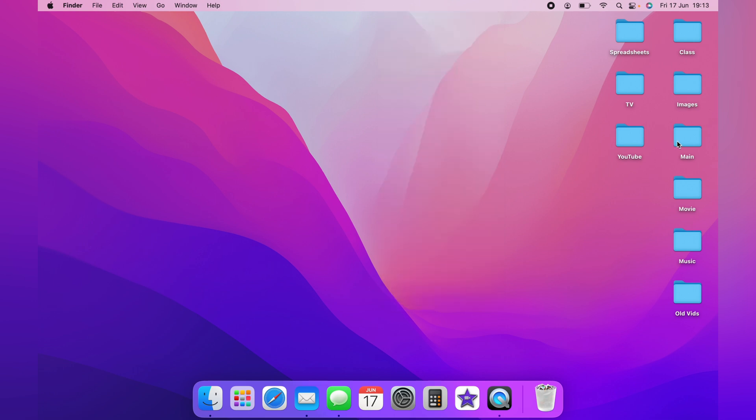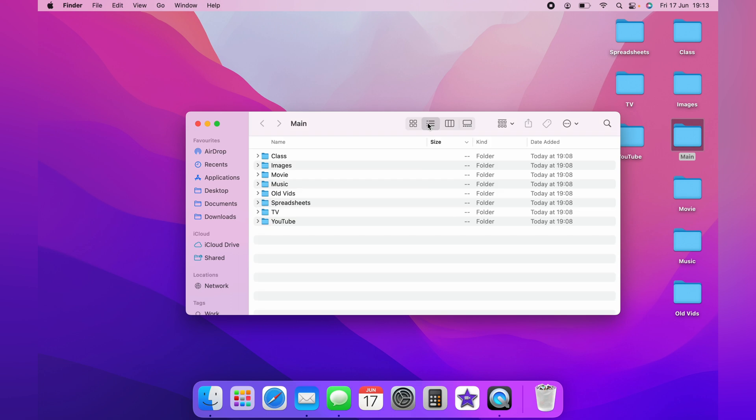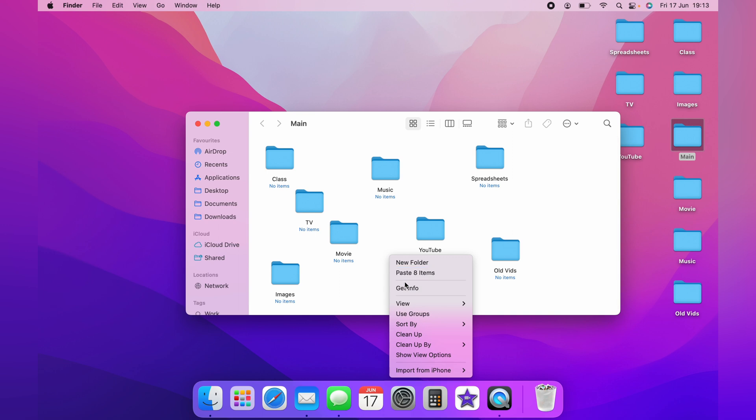This is the same principle with inside a folder. So let's open the main folder here. As you can see, it's fairly messy again. And you can use these selector boxes at the top, and the list file will organize the files automatically.